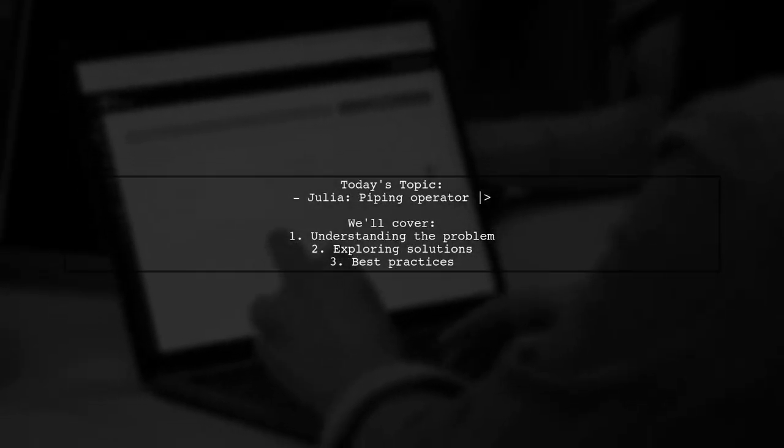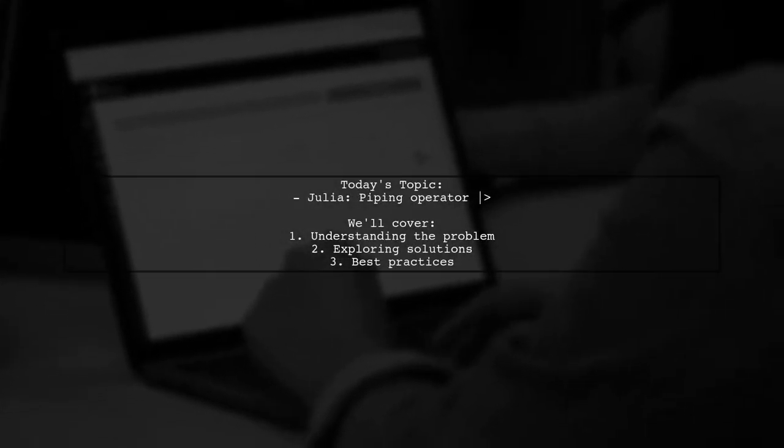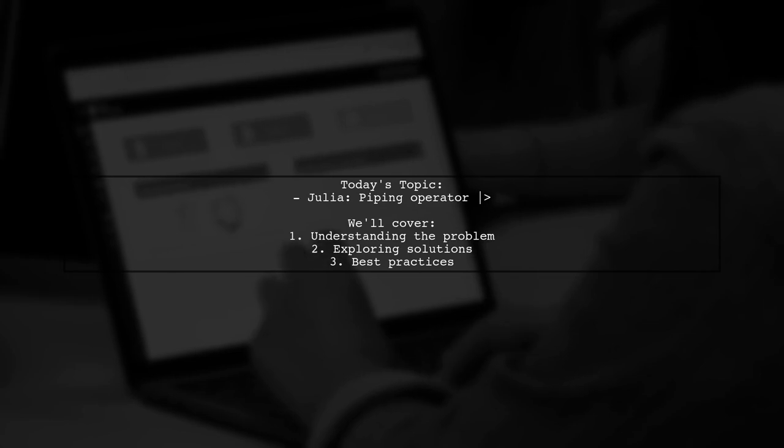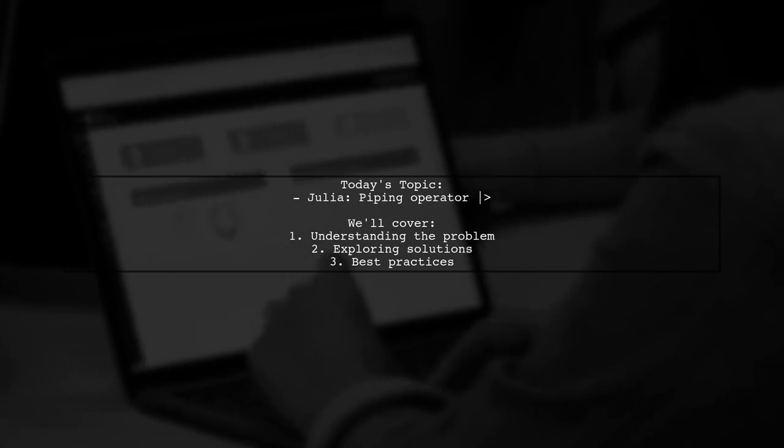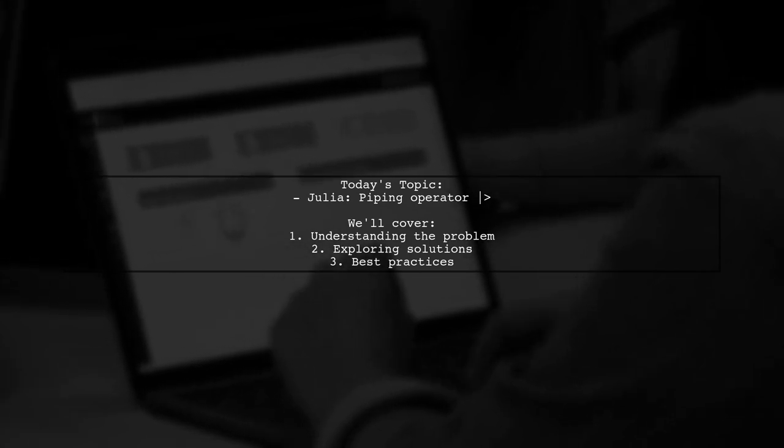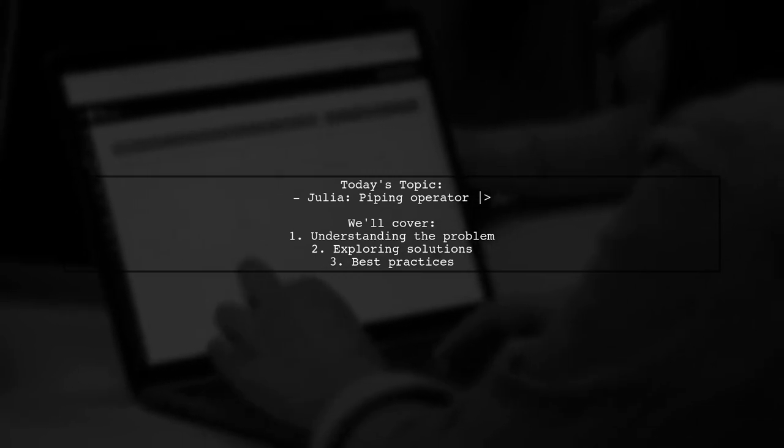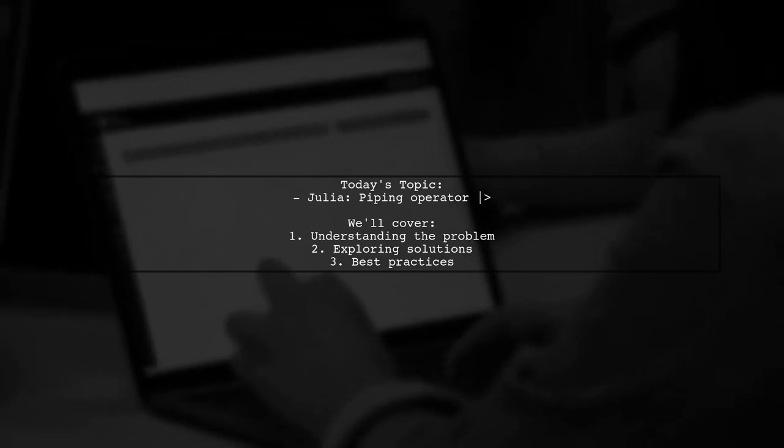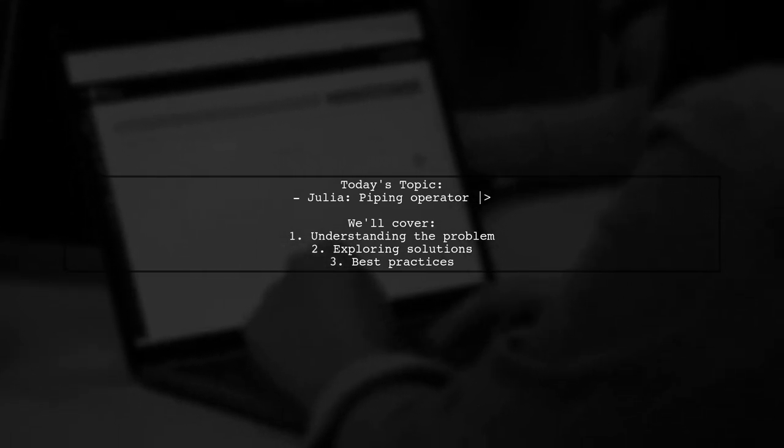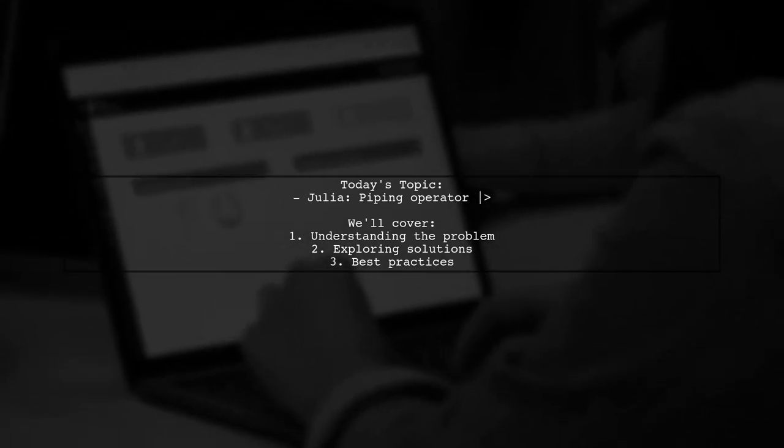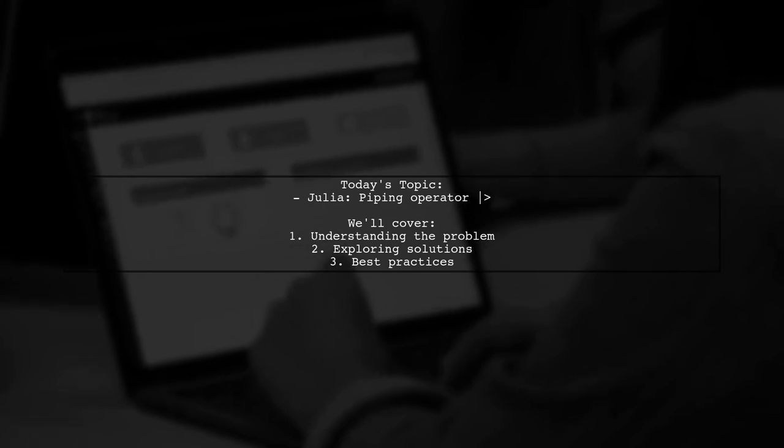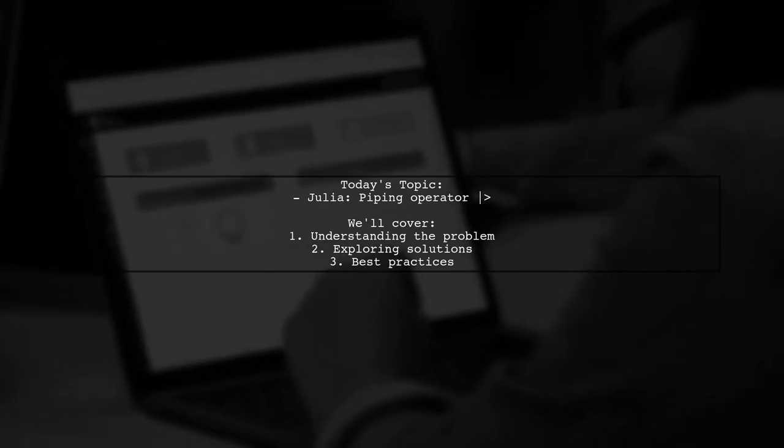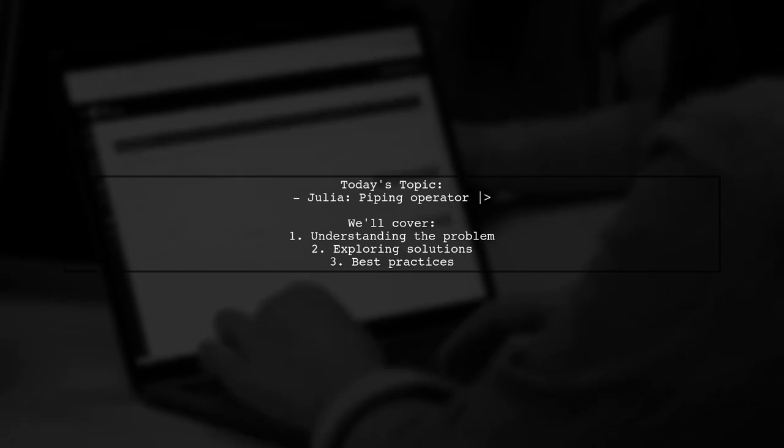Welcome to our Tech Explainer video. Today, we're diving into a common challenge faced by many Julia developers. Our viewer is trying to pass multiple arguments to the built-in piping operator, which is represented by the symbol. Let's take a closer look at the question.